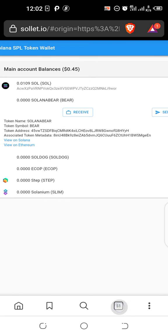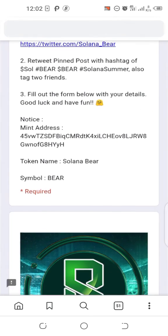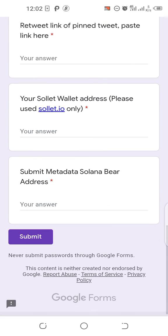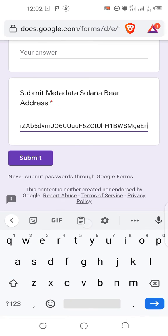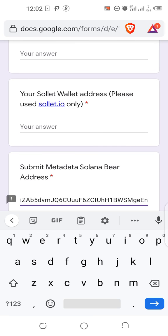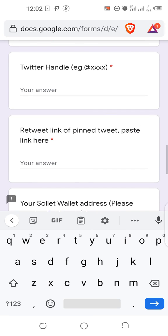So you come here to the Google form, then you paste the associated metadata here and submit, while you put your Solana address here and your other details. Thank you.